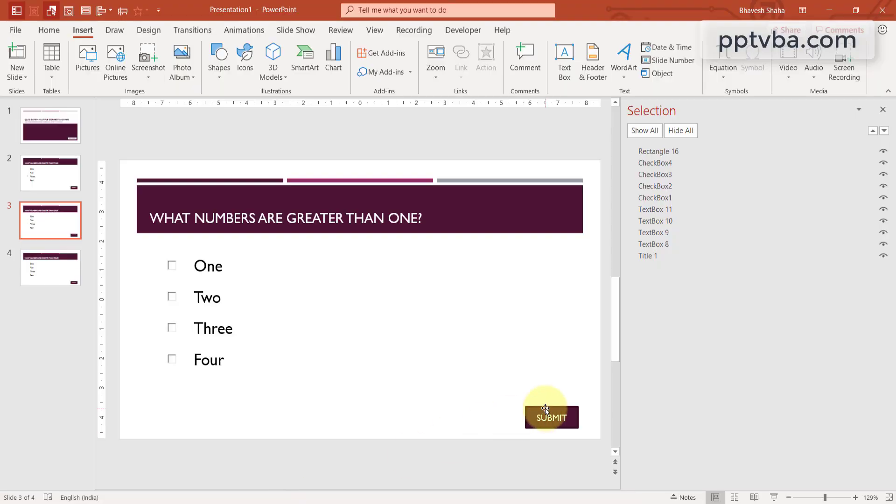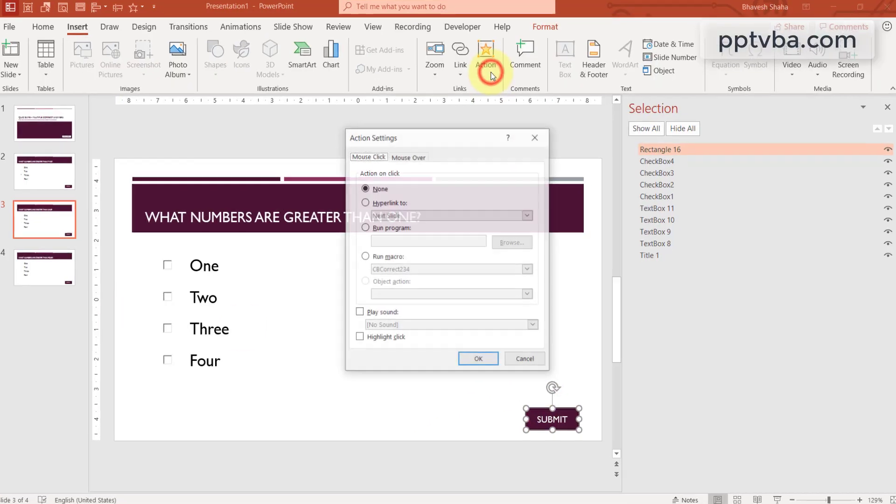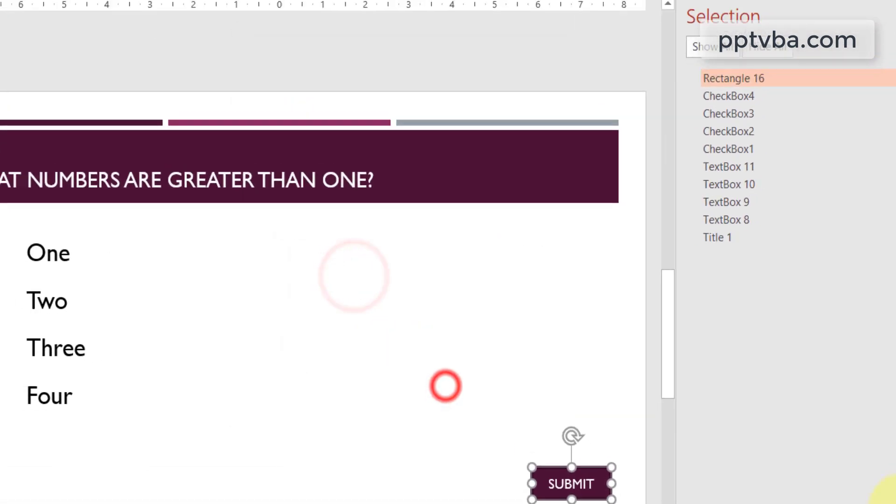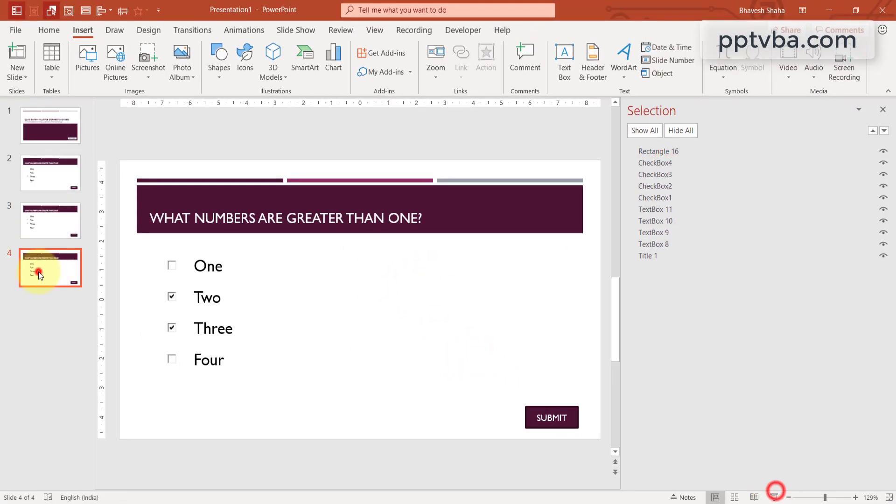Go to PowerPoint, click on this submit button, go to action, run the macro, 2, 3, 4. Now in this case, it has to be none of these.